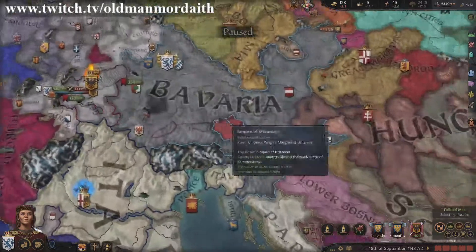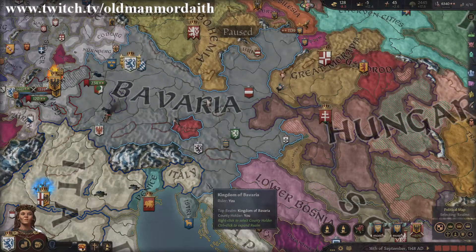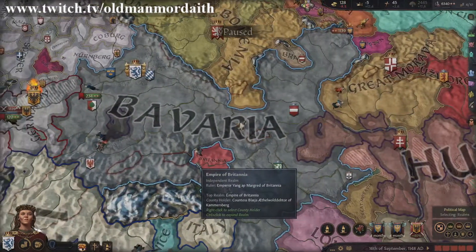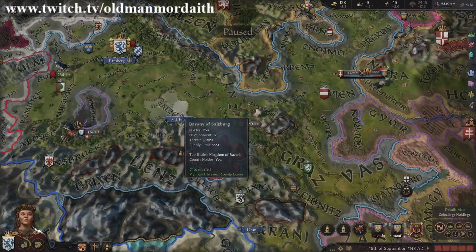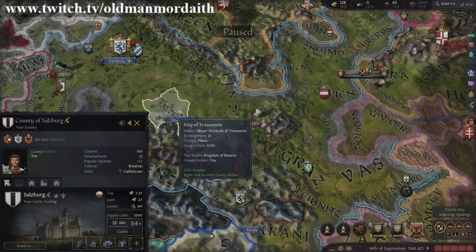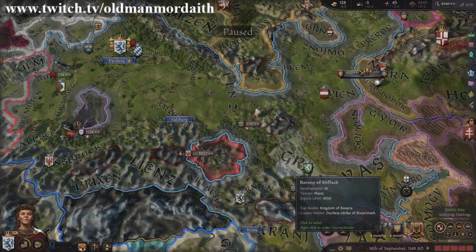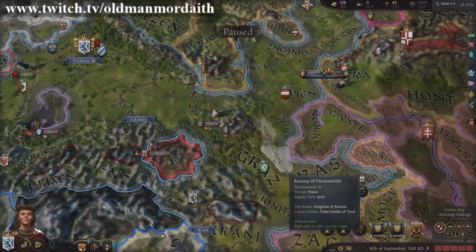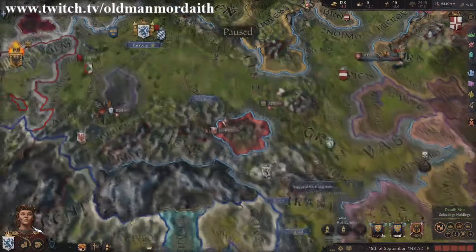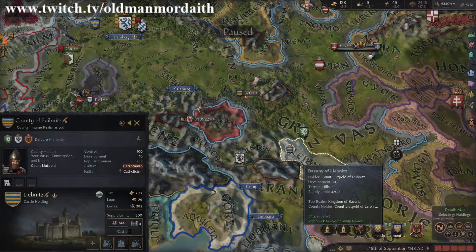Hi folks, Old Man Mordaith here with another Crusader quickie video. Today we are going to be talking about popular opinion — basically how the dirty peasants view your rule. Understanding popular opinion can keep the peasants happy and not trying to murder you. In this video we will go over the mechanics and strategies for affecting the popular opinion score.